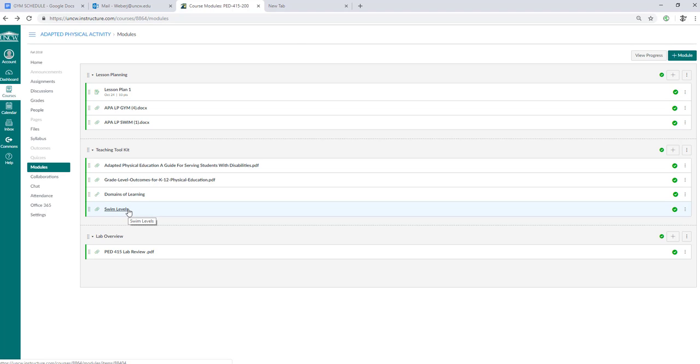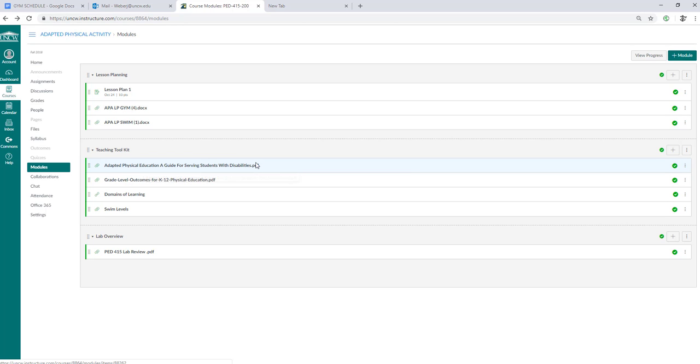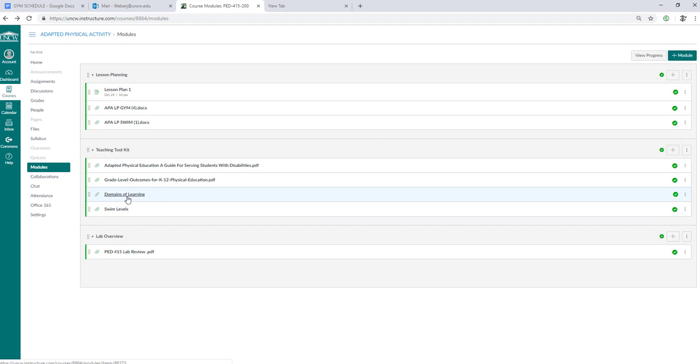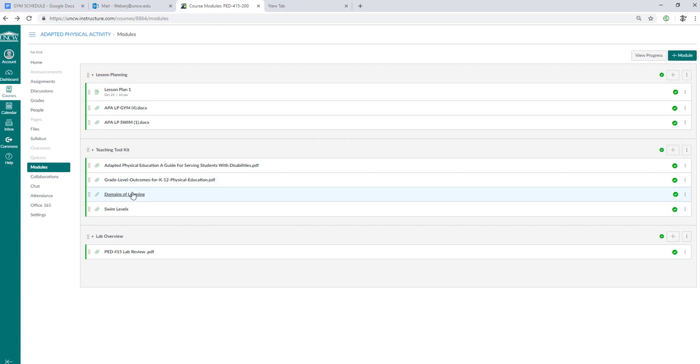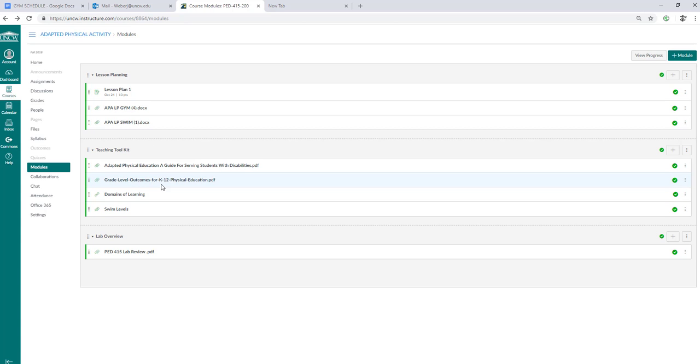If you were in the gym you can look at the adaptive physical education guide for serving students with disabilities or we also have our swim levels. We have domains of learning which are going to help with your cognitive, affective, and psychomotor domains when you're creating student learning outcomes. If you have the book you purchased for class you really don't need this teaching toolkit. The toolkit serves people that either couldn't afford the book, didn't get the book, or may need a little bit more input.